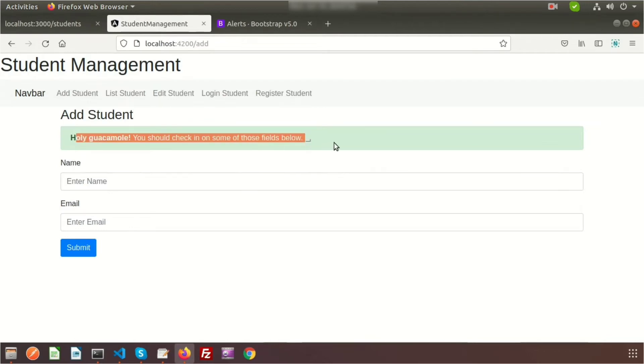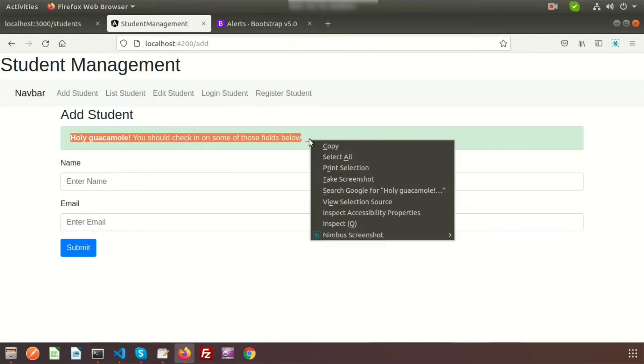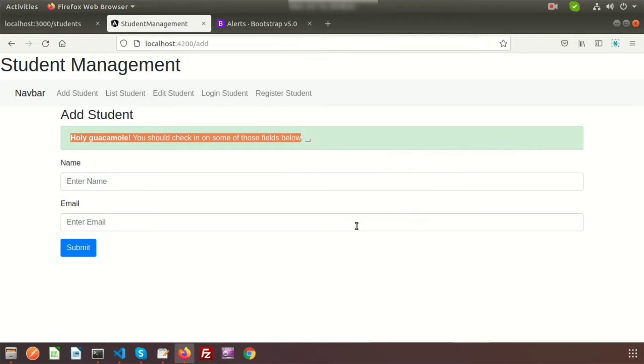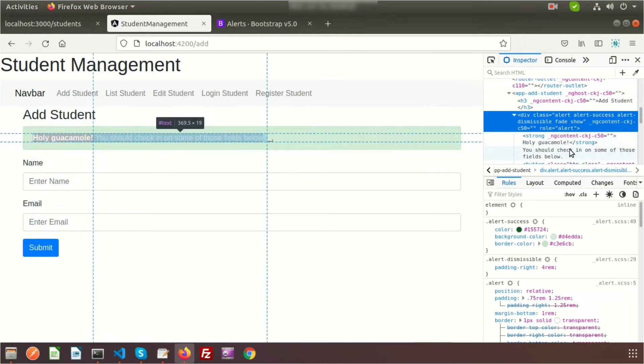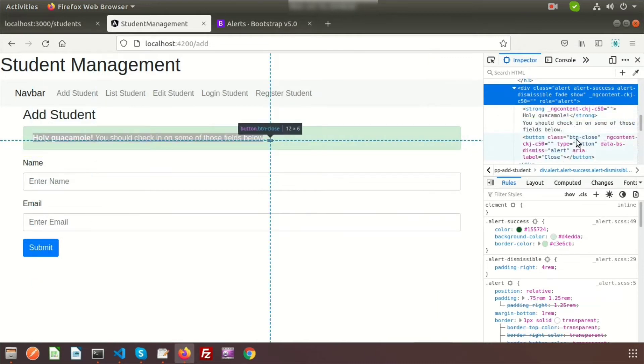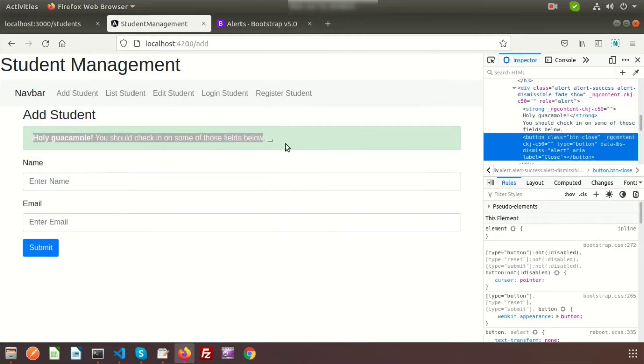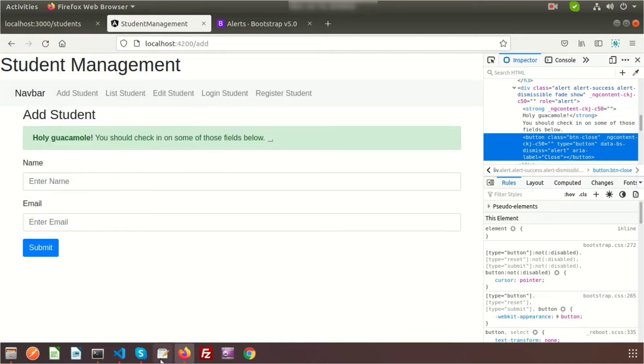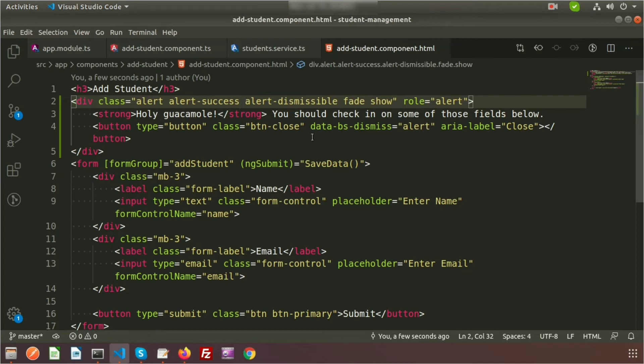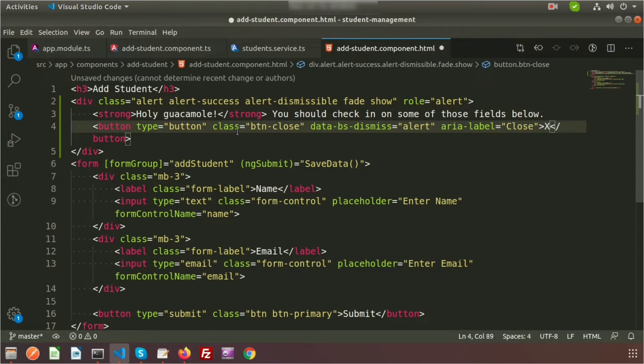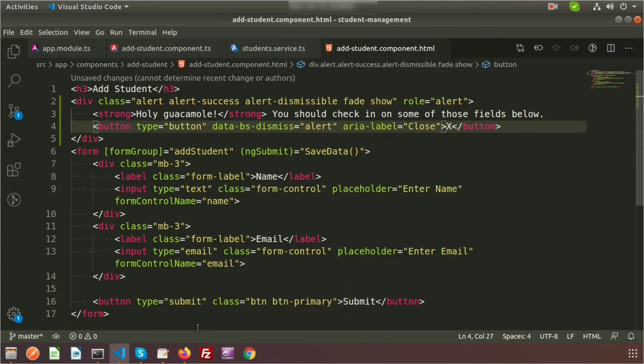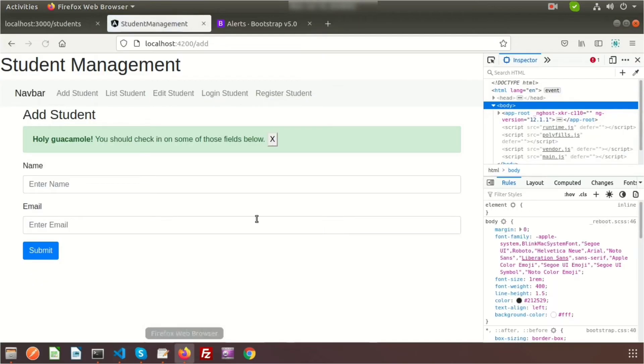It's alert-warning class, so we can change it to success and it will turn green. If we go to the browser, we can see it's displaying. This is actually the close button. Let's use this one and make changes. In Visual Studio Code, I'm writing simply X and we don't need the button-close class. Now we can see a simple cross button.